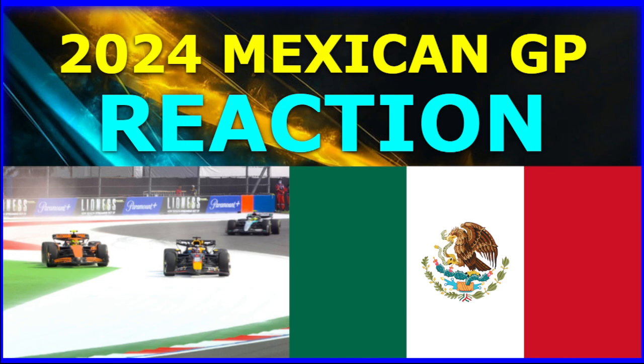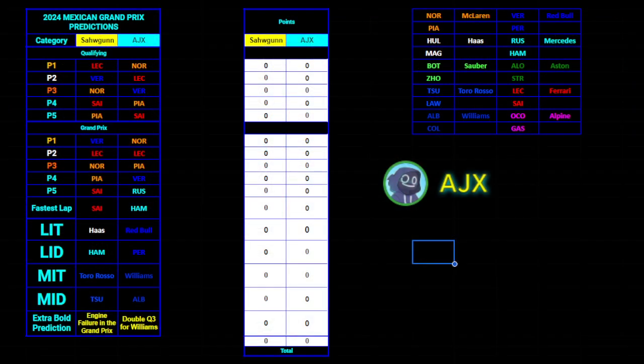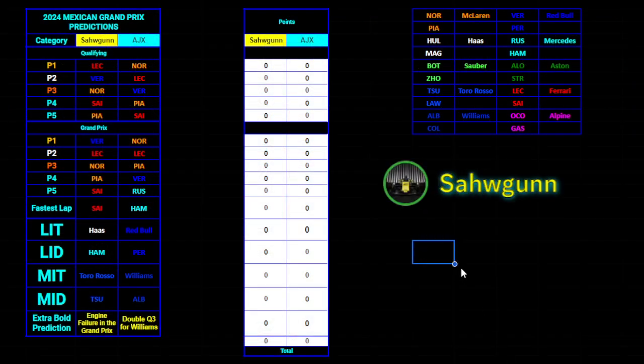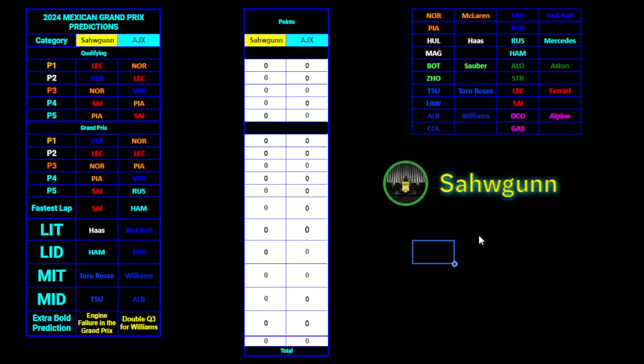Welcome to our 2024 Mexican Grand Prix predictions, reaction and rave. I'm joined by Captajix. It was exciting for the Mexican Grand Prix, very good. It's another great track on the calendar and it kind of delivered this year.